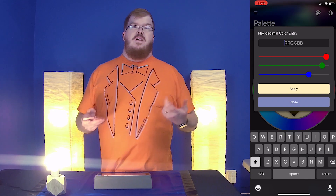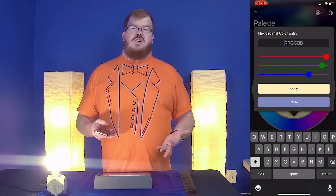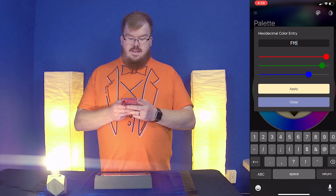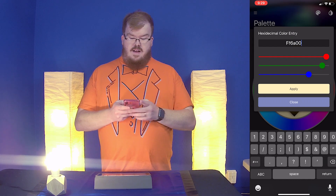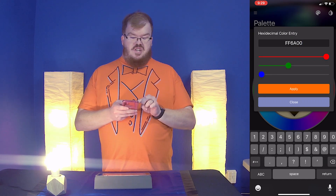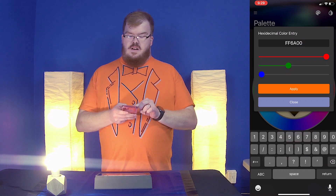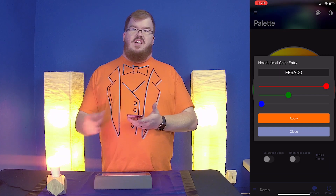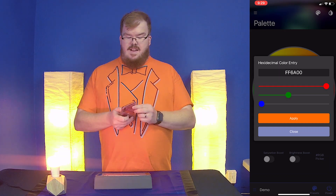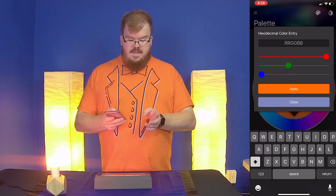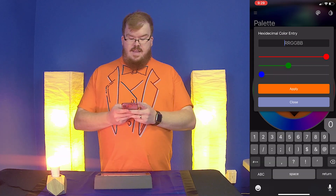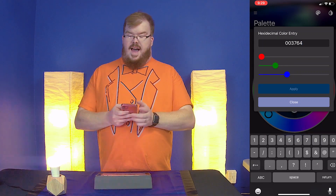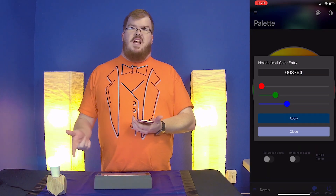I'm going to make this light bulb my Wright in Your Home orange. The code for that is FF6A00. I'll hit the Apply button — and that just turned orange. Now that light bulb has become that specific hue of orange. If I wanted to make it my navy blue color, I can enter 003764 and hit Apply, and now that bulb has changed to that color.